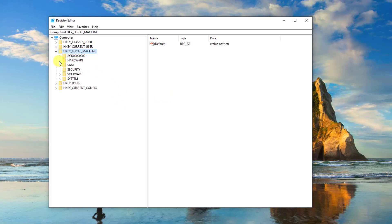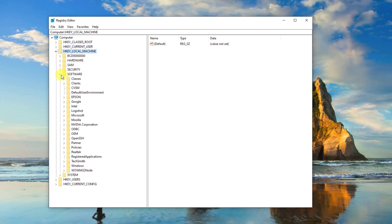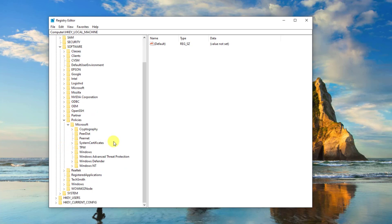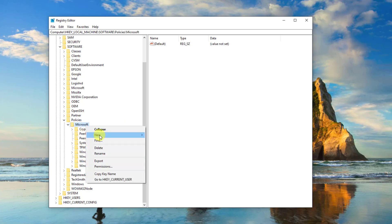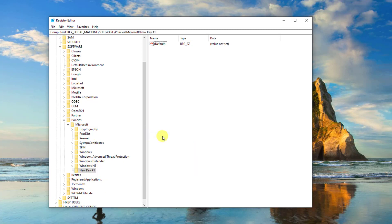Then click Software folder, then click the Policies folder to expand it. Click the Microsoft folder to expand it, then click Microsoft Edge to expand it. If there is no Edge folder, you can simply right-click and select New and then select Key. Rename the key to Microsoft Edge.